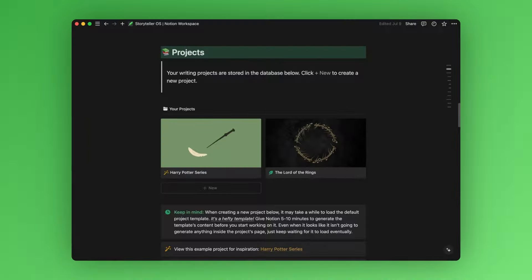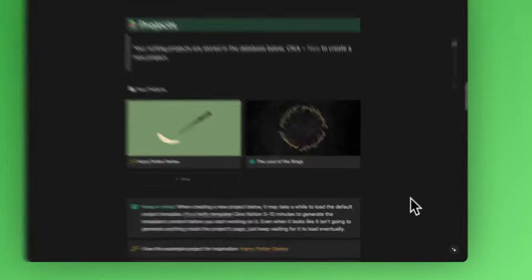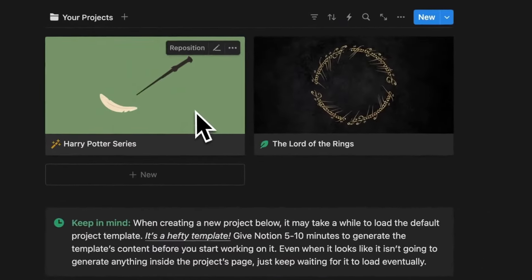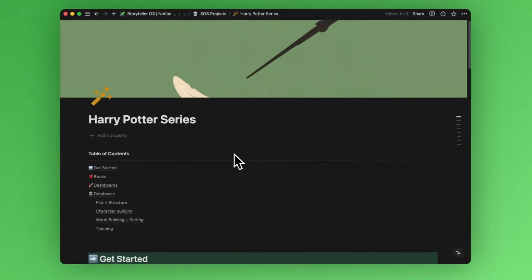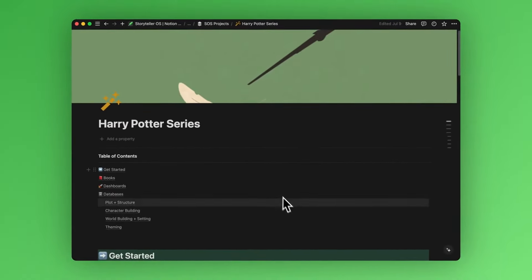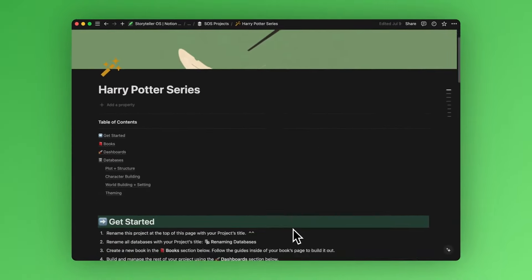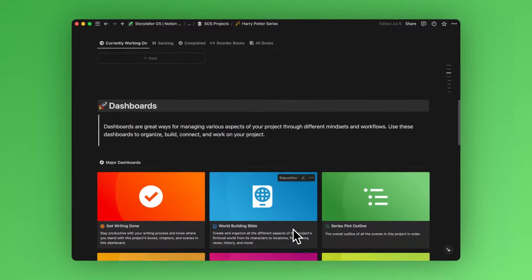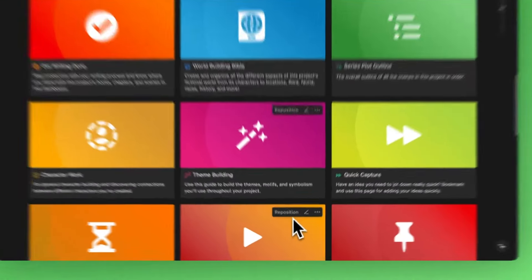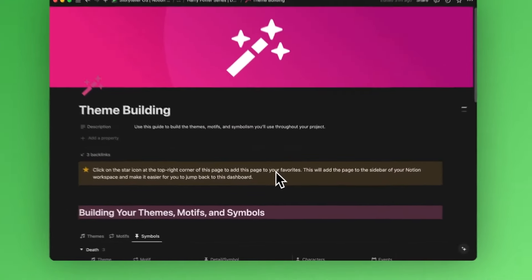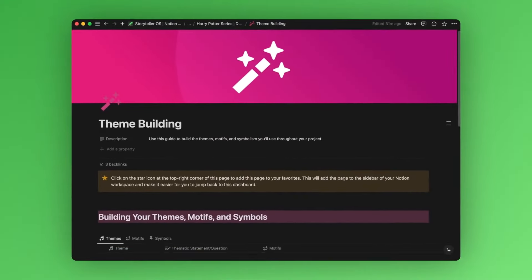So after you've created a project within the Storyteller OS and have done all the basic steps to set it up, you can scroll down to your list of dashboards and click on this theme building dashboard here.